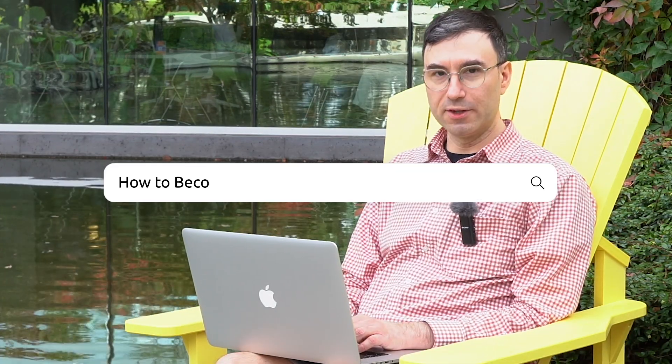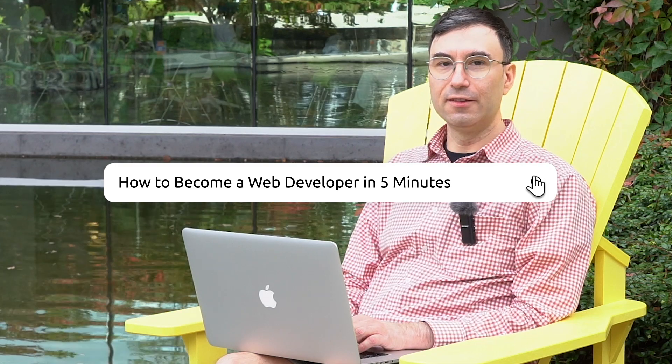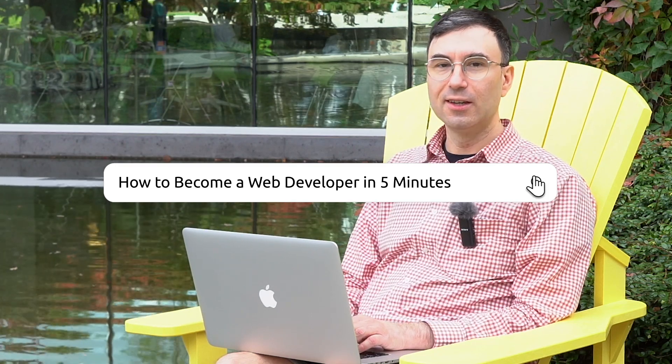Hi, my name is Jordan and in this video I'm going to show you how to become a web developer in five minutes. Is this even possible? Let's find out.